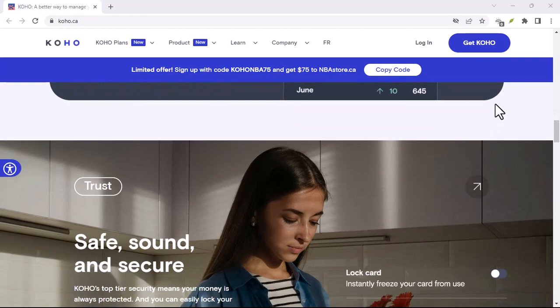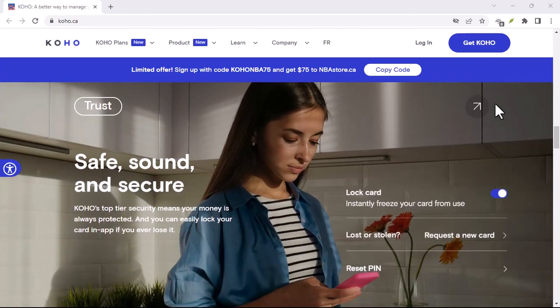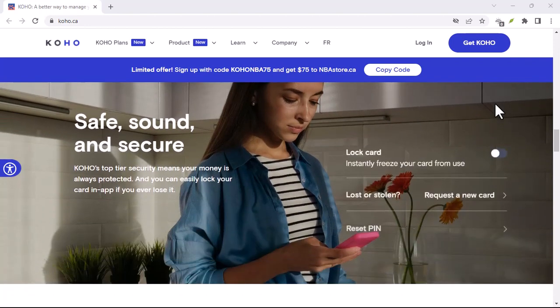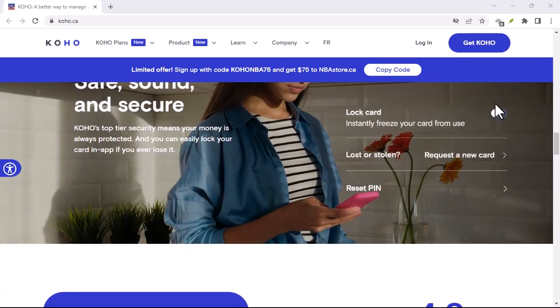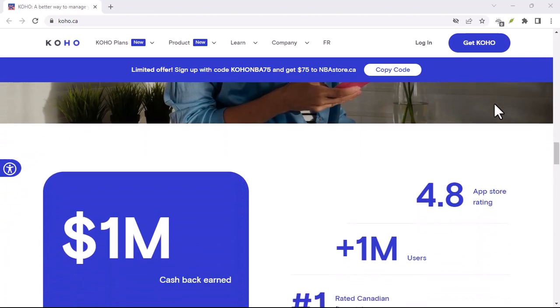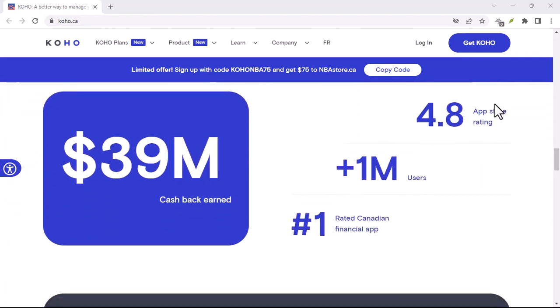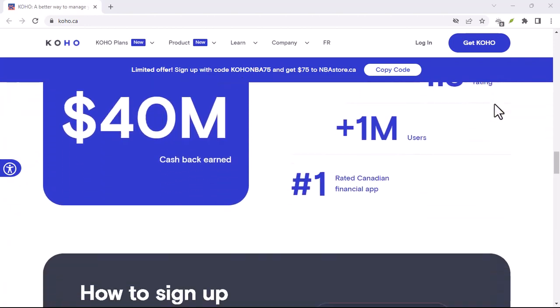Pay your bills on time, every time. This is the single most significant factor affecting your credit score. Late payments can tank your score for years.